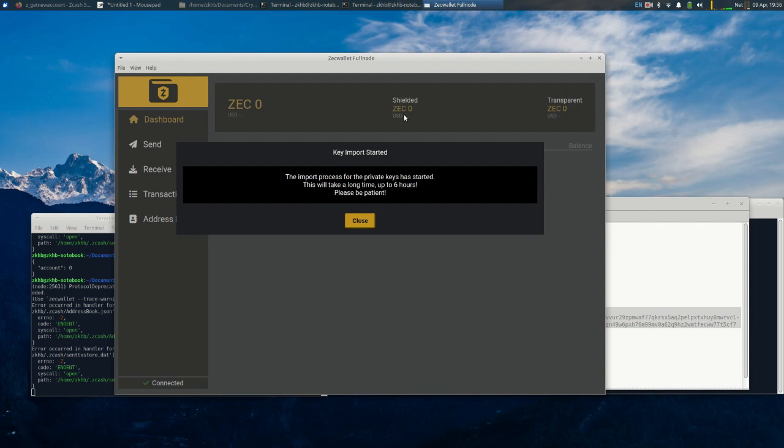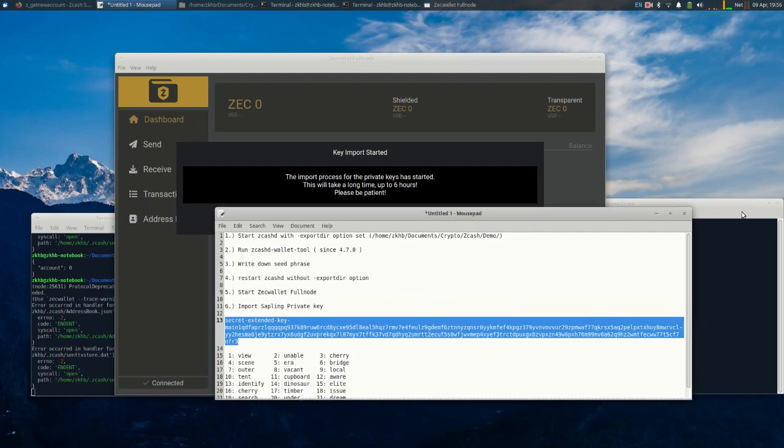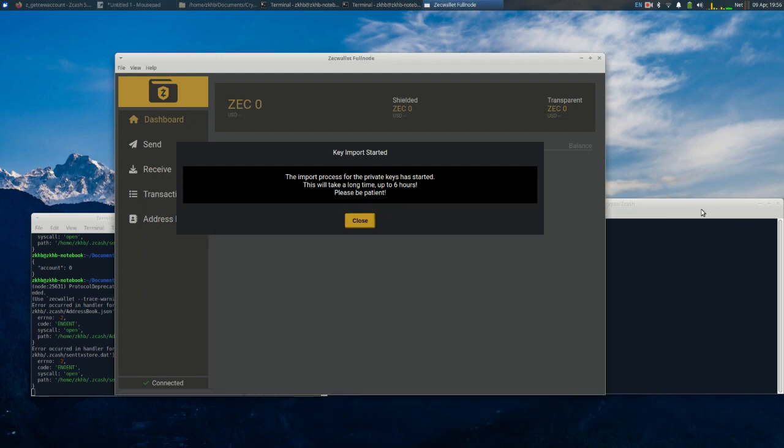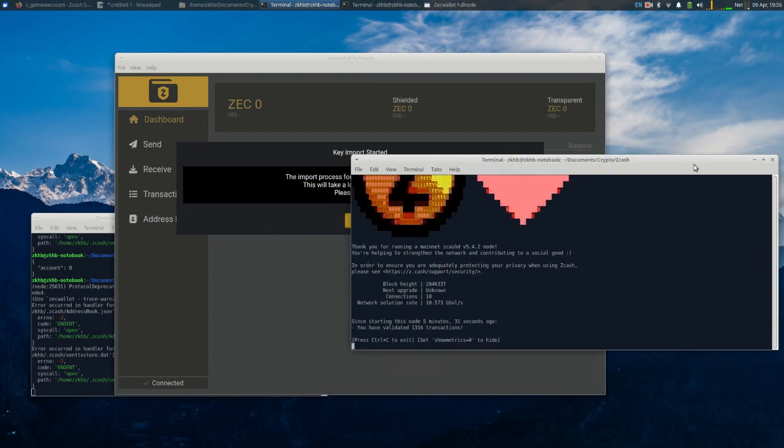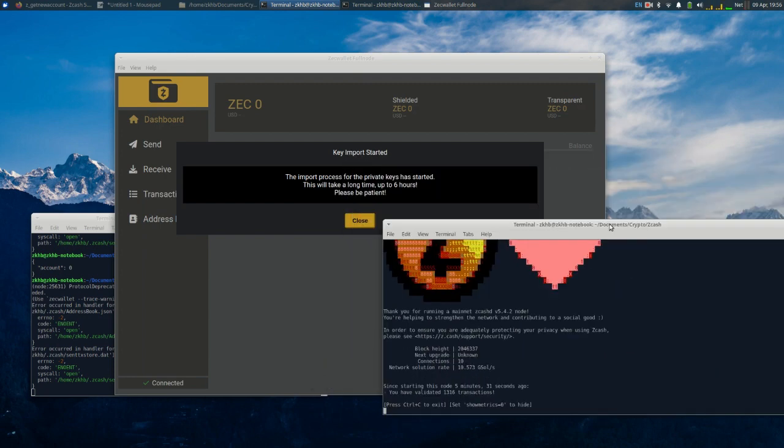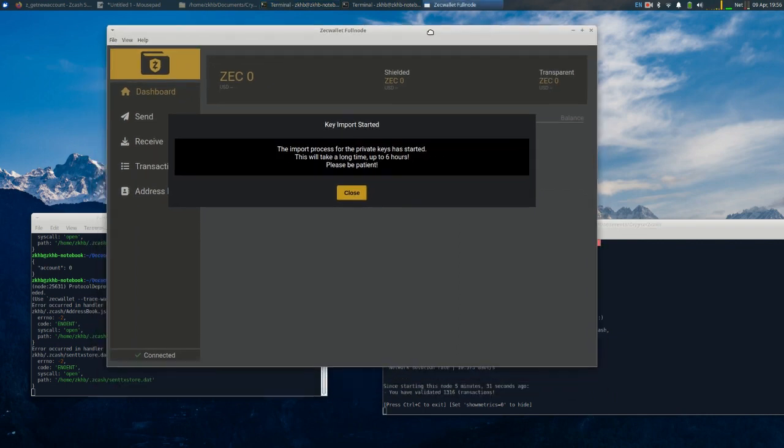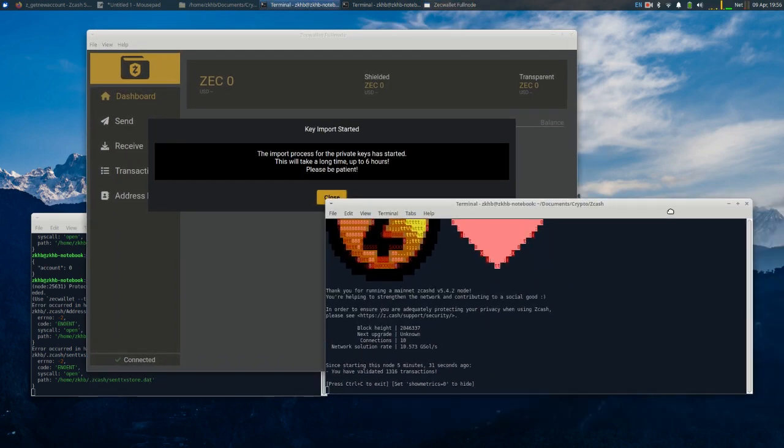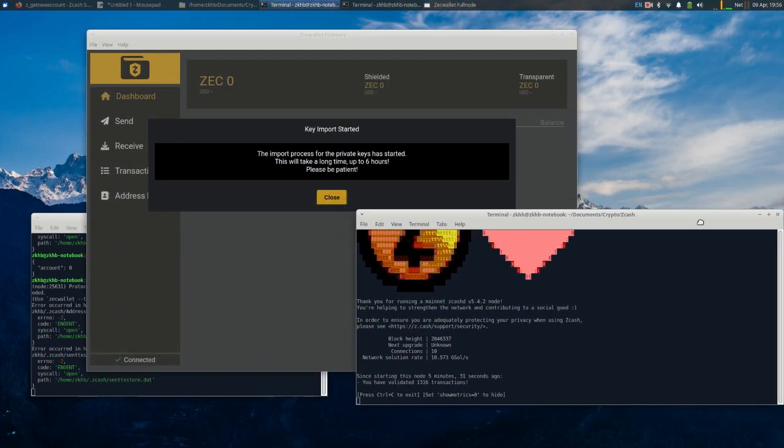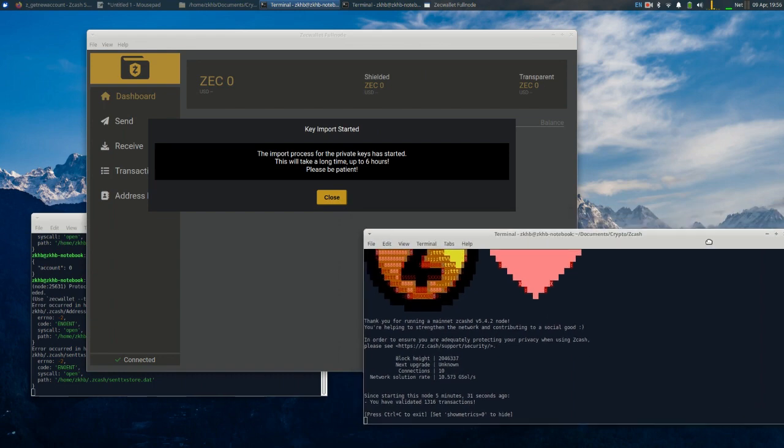The import process for the private key has started. This will take a long time, it could take a long time up to six hours, please be patient. So for purposes of this video we will let this complete and when it's done I will come back.